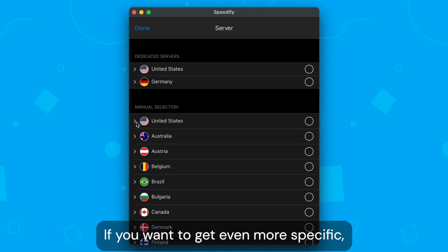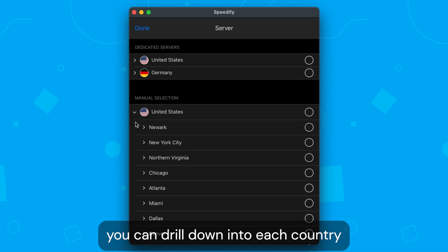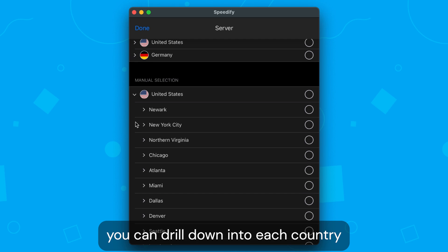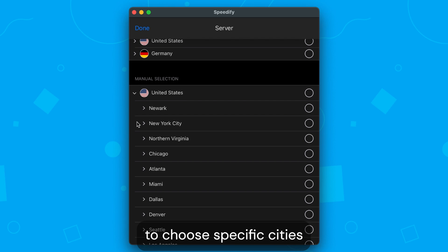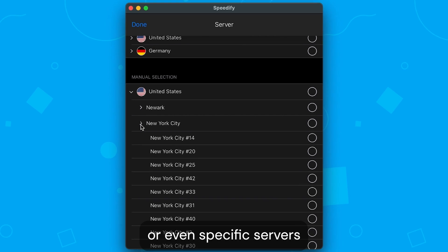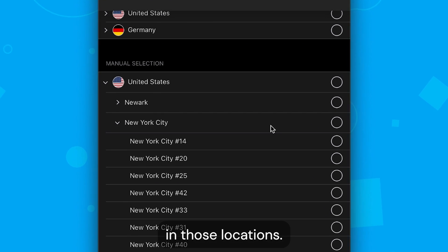If you want to get even more specific, you can drill down into each country to choose specific cities or even specific servers in those locations.